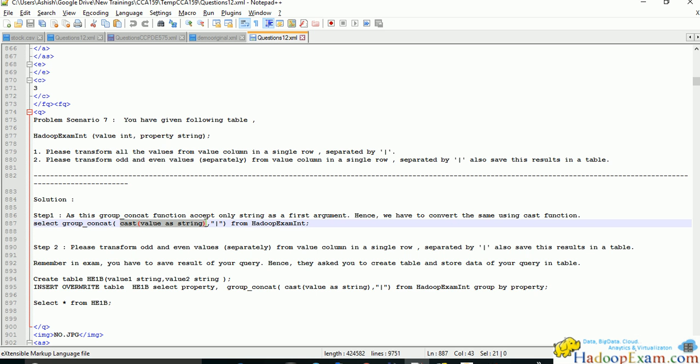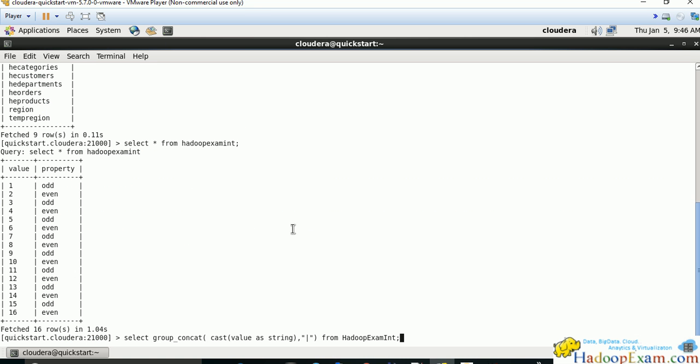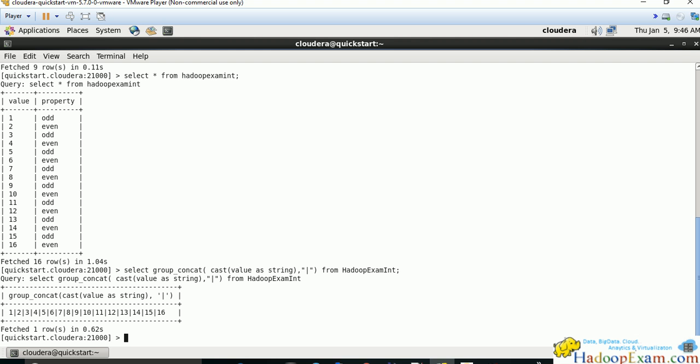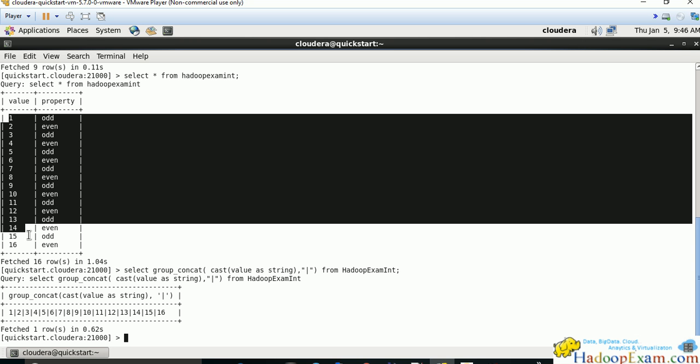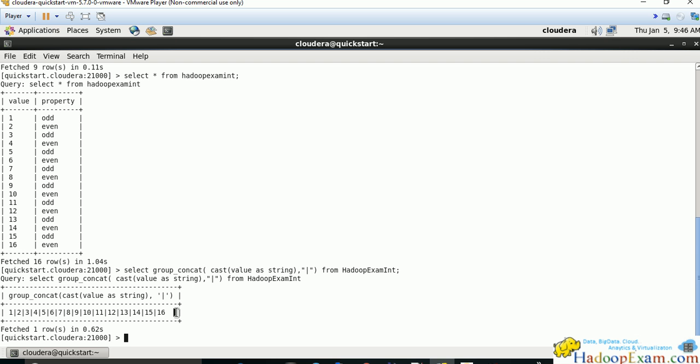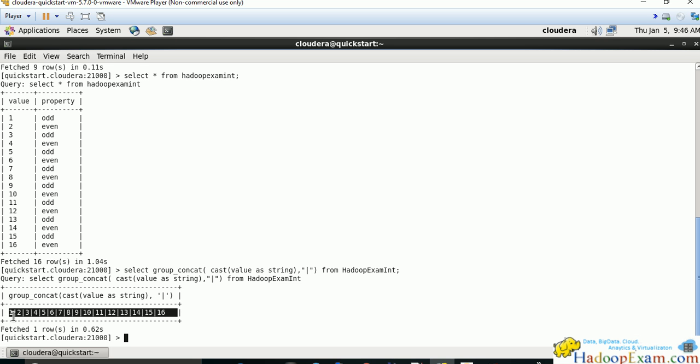Each value from this column will be concatenated and the result will be provided. Let's run this query and see if we get the expected result. When I run this query, you can see all the values from this column are represented in a single row, and each value is separated by pipe as asked in the question.